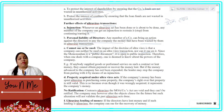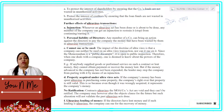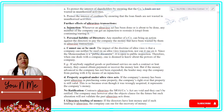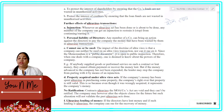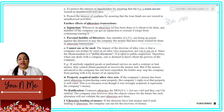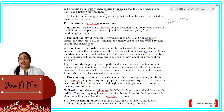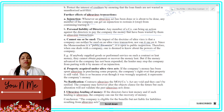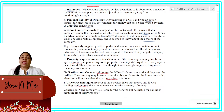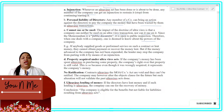The Memorandum is a public document. If any person deals with the company, it is the prime responsibility of that person to have read the Memorandum. If they deal with the company, they should know what is within the company's power. If they don't, it is not the fault of the company.